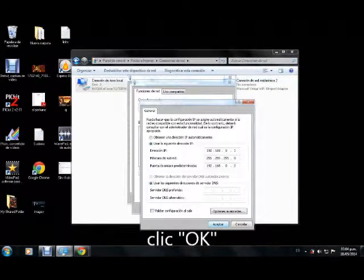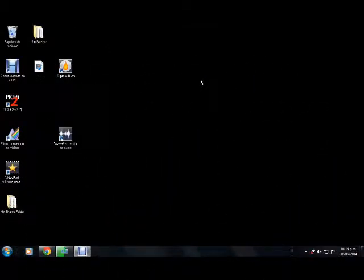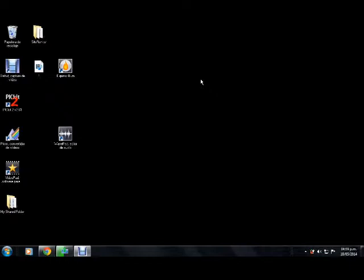Set 192.168.0.2 as the IP address, along with the subnet mask and default gateway, on the computer you want to link. And this is all to connect two computers in a network.